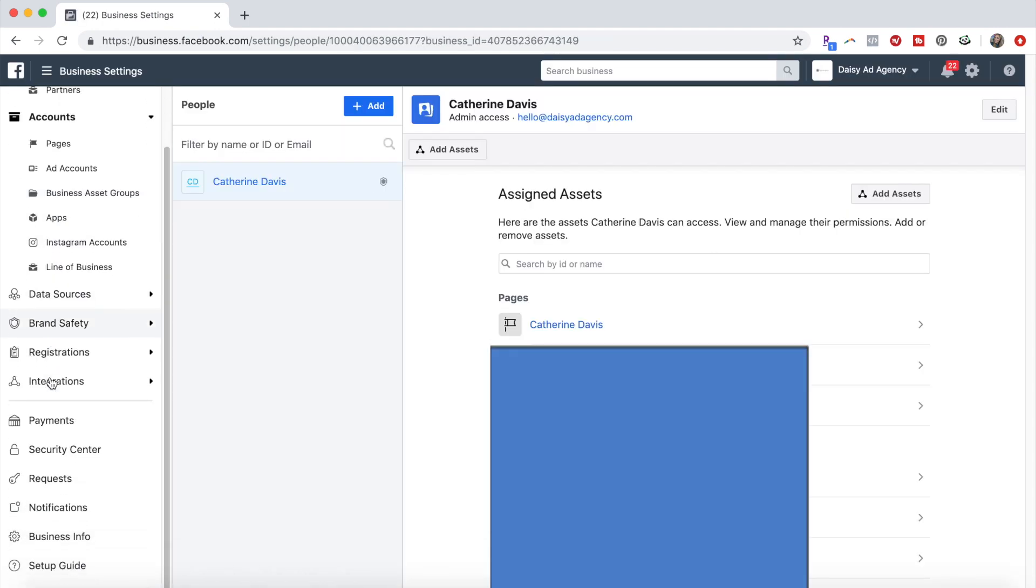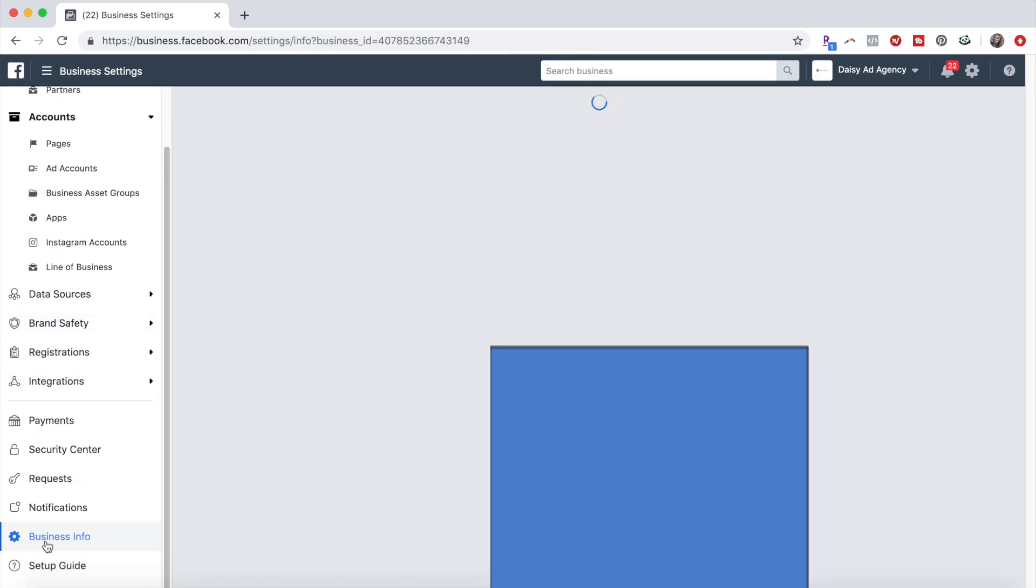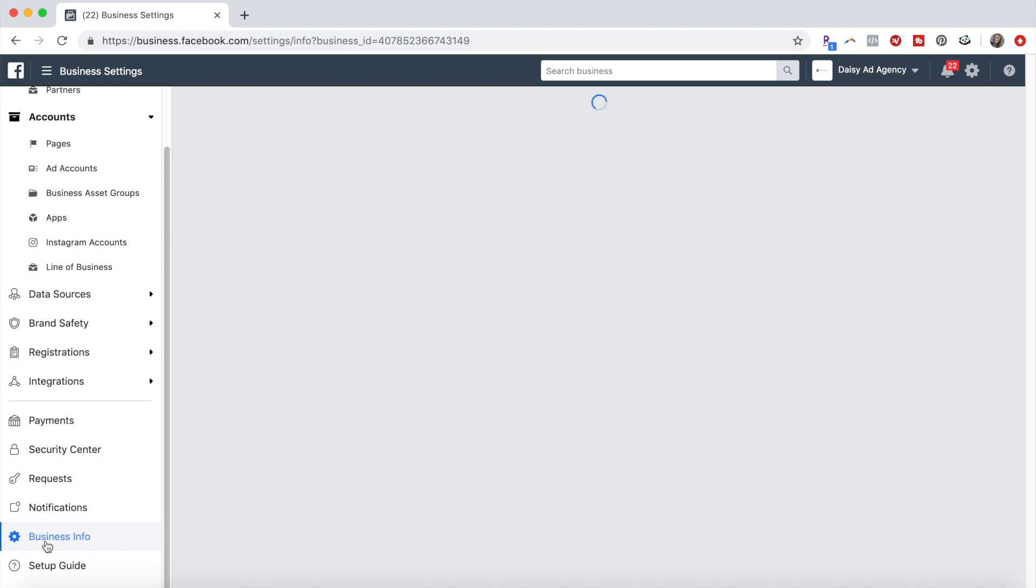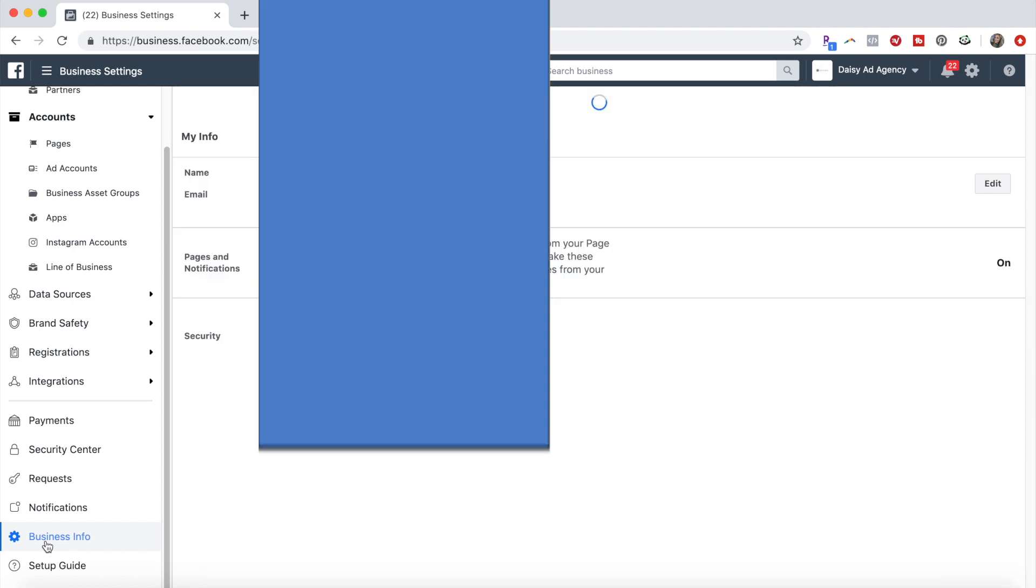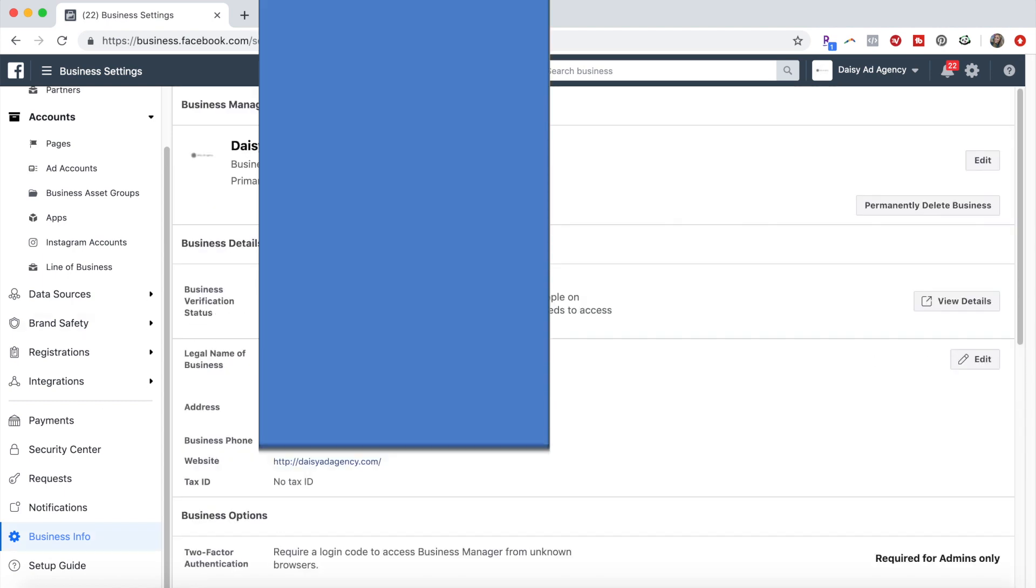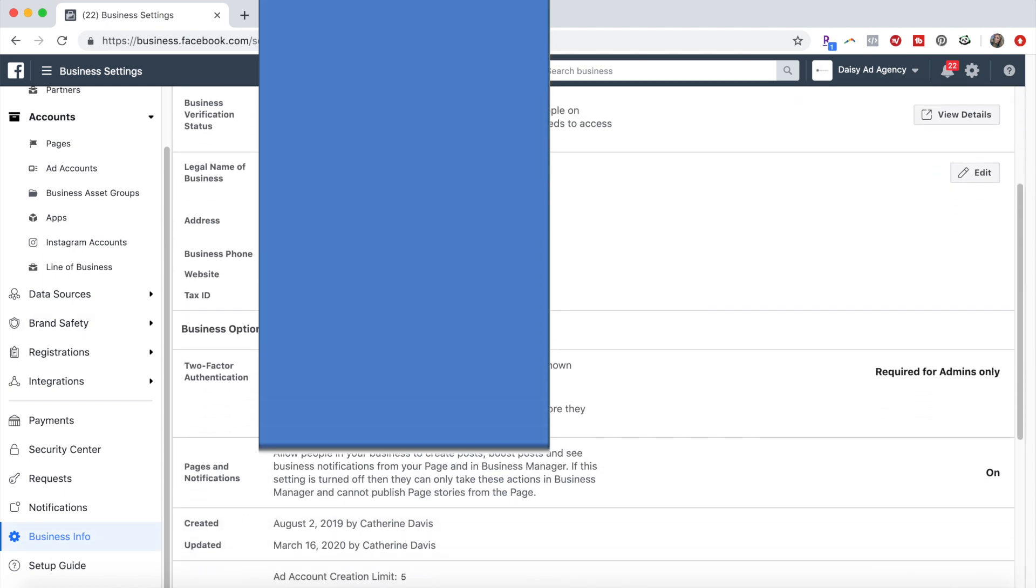So once you're at business settings, scroll down, hit business info. Once you're here,